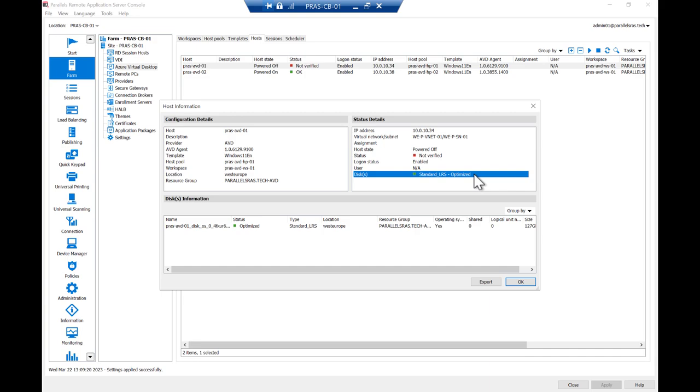In this video, we used Azure Virtual Desktop as the example use case, but the same settings can also be applied to our Azure provider when using Azure IaaS as the platform.